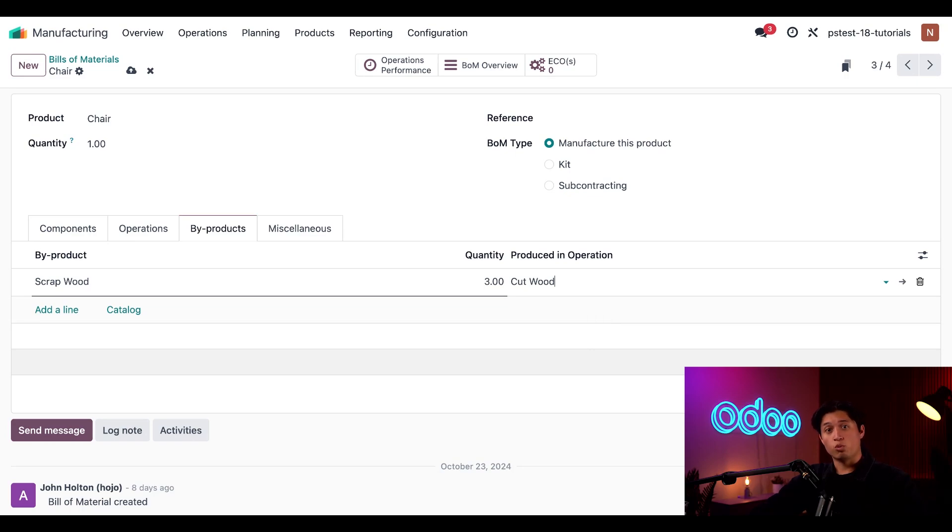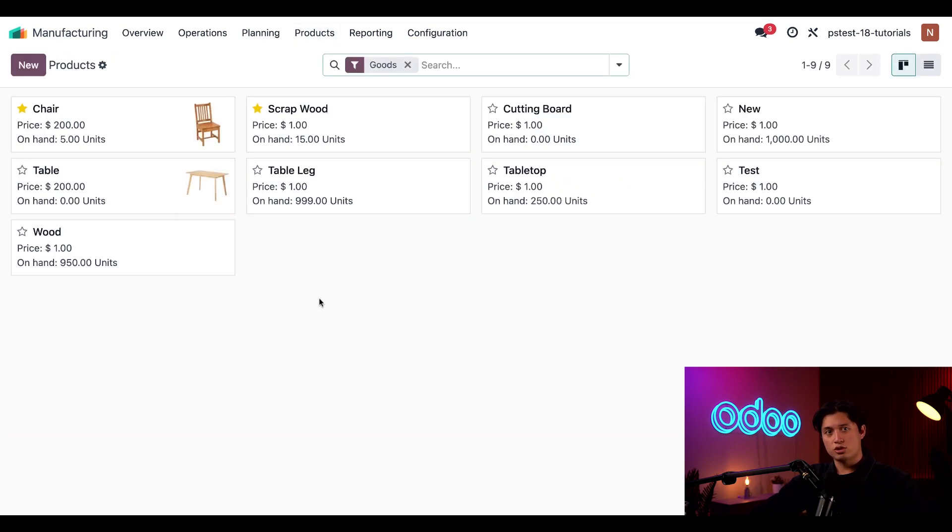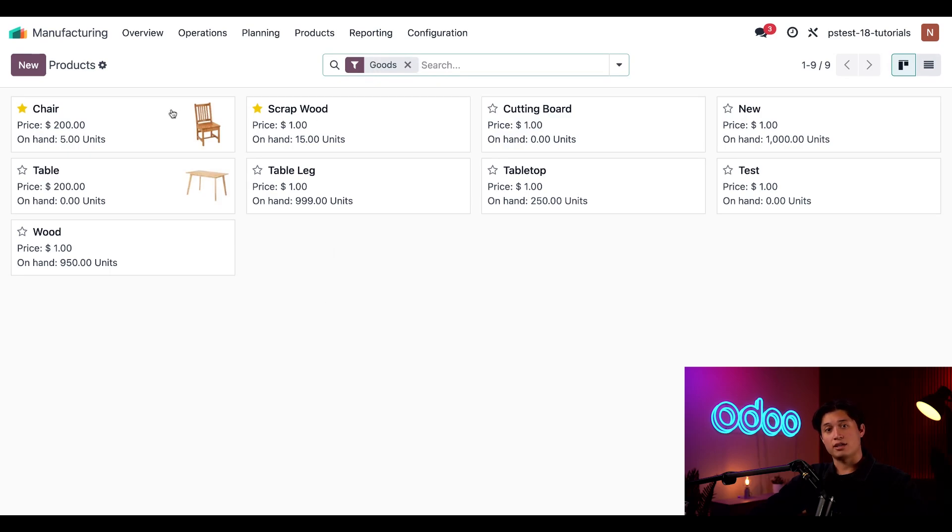Now, let's produce one unit of our chair product to see how the by-products are created. I'm going to select Products first, and then Products once again, just so we can get a hand count of how many chair units we have, as well as scrap wood. As you can see, we have five units of our chair and 15 units of our scrap wood.